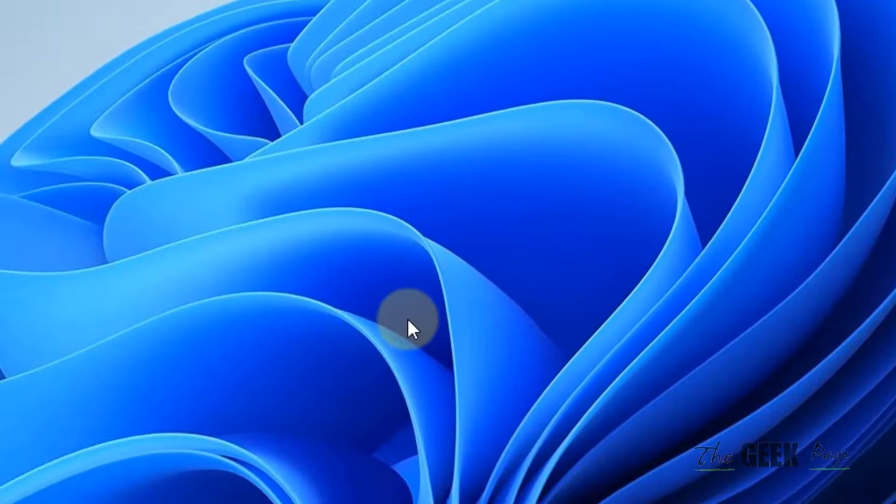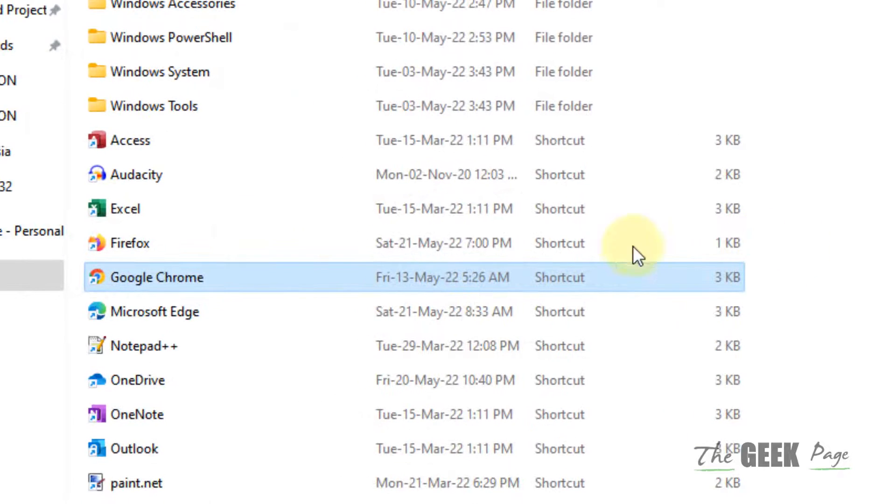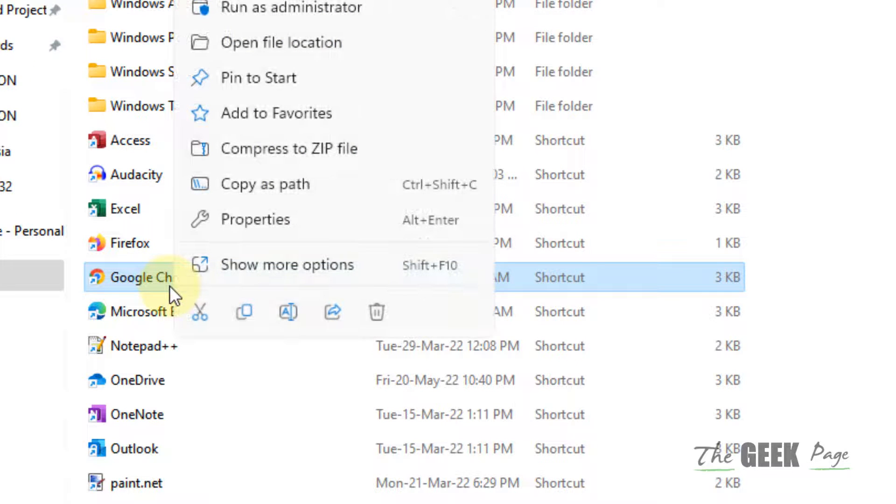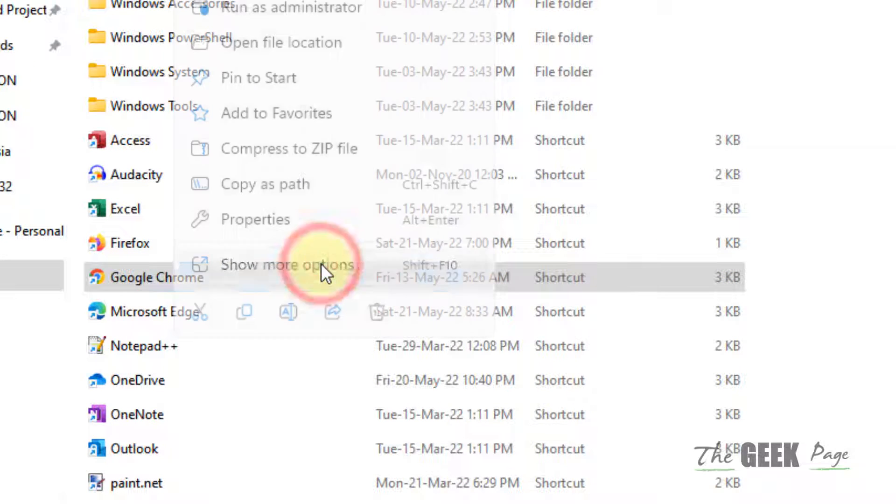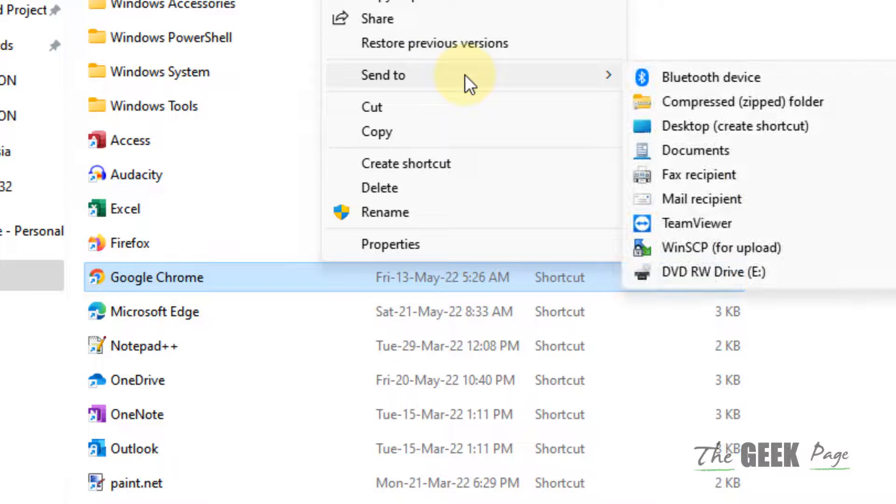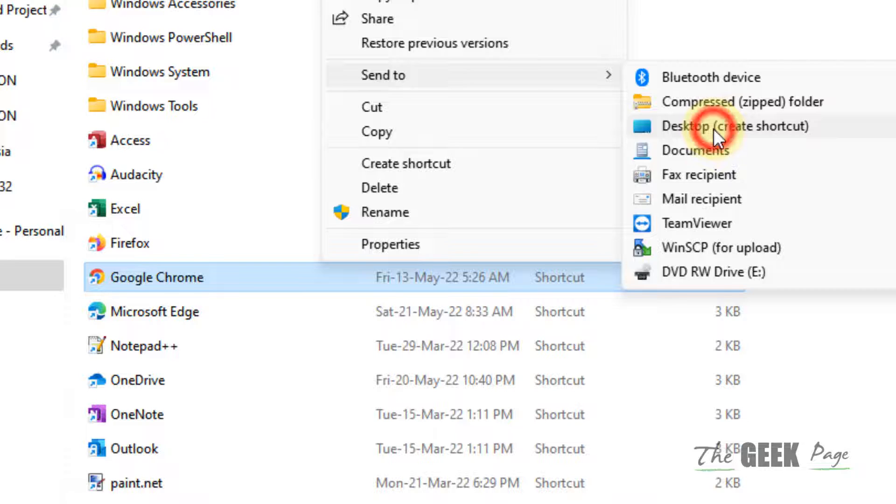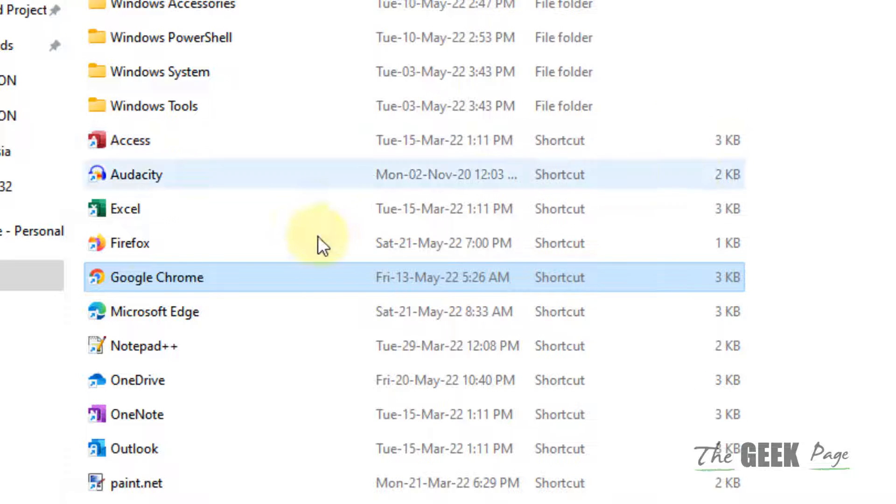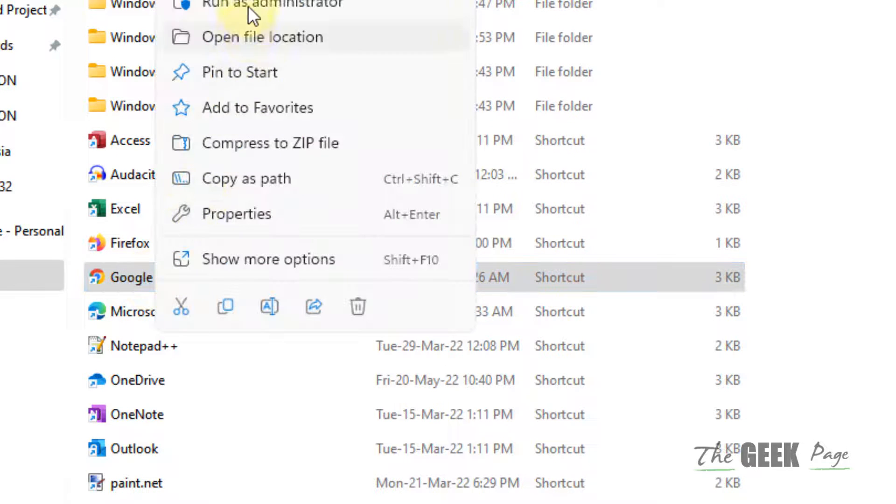Send to Desktop to create a shortcut. Or you can just copy this particular shortcut and paste it on desktop. So you have created a shortcut here on desktop.